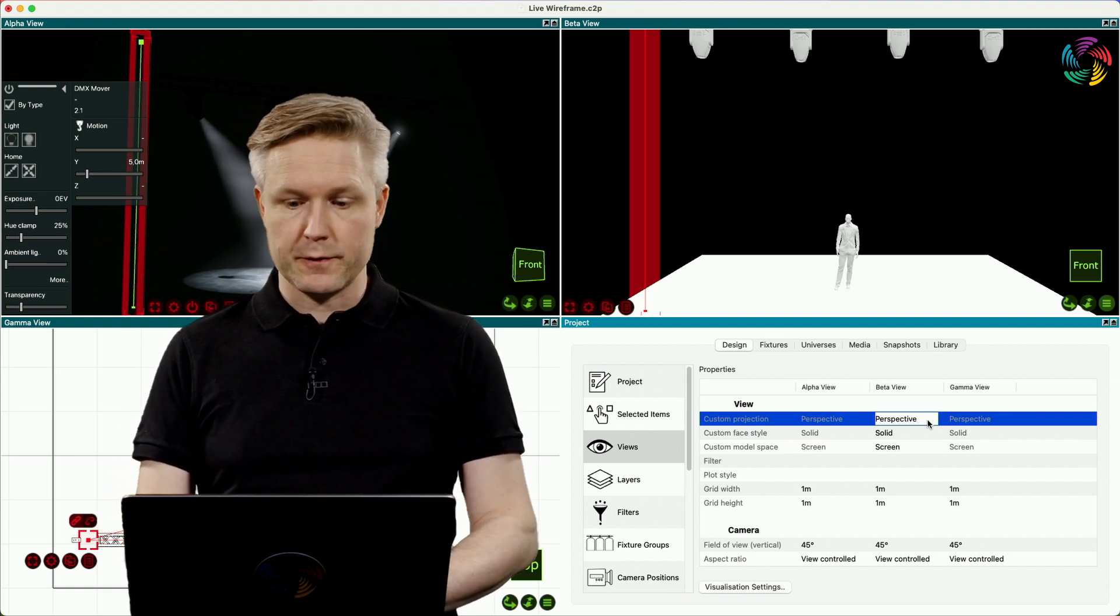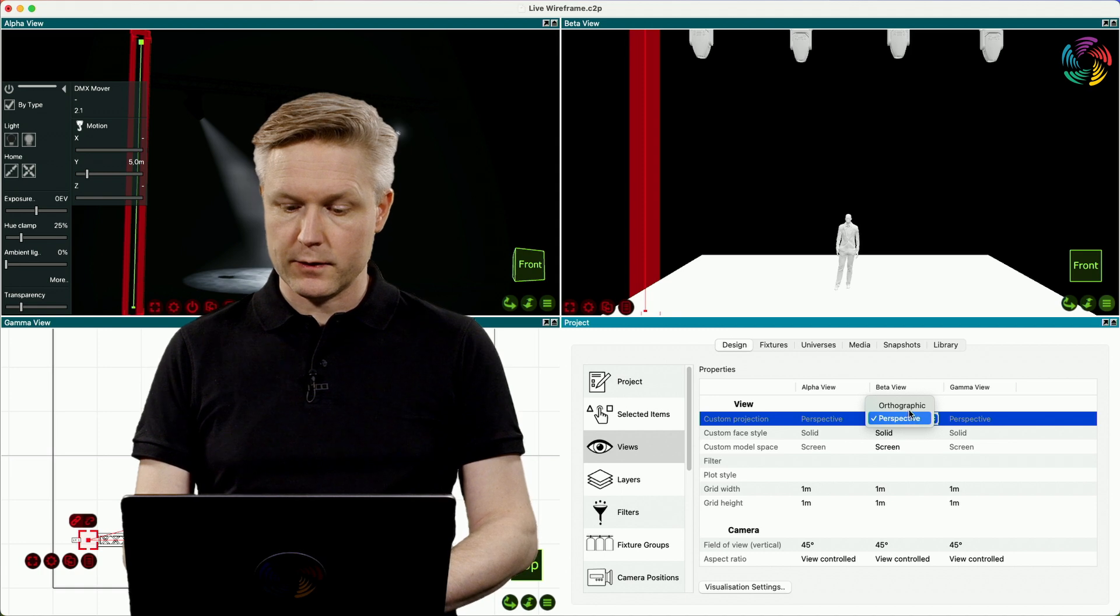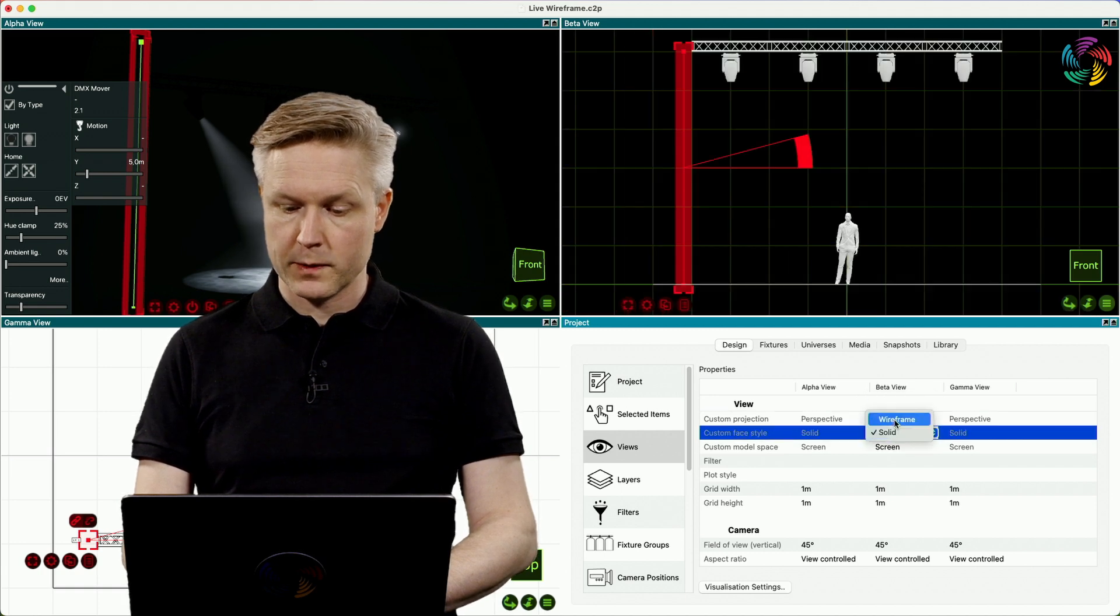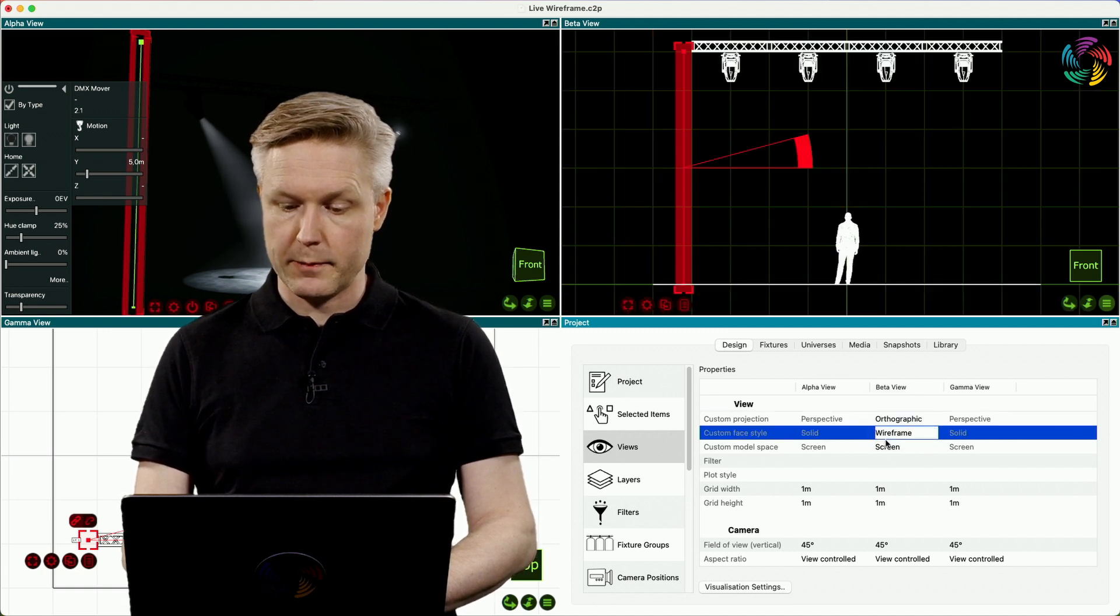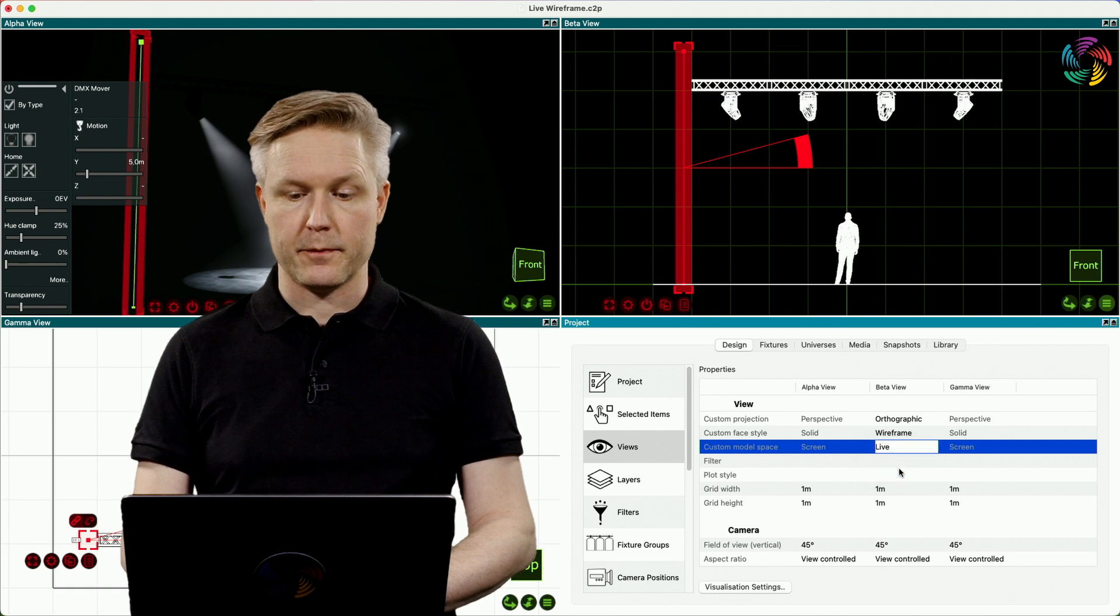I have a combination of settings in mind and that is orthographic wireframe live.